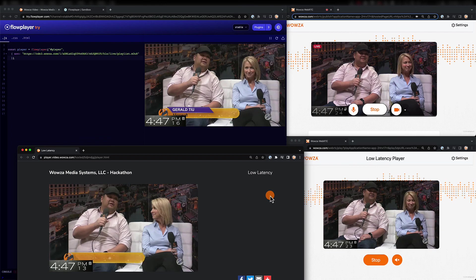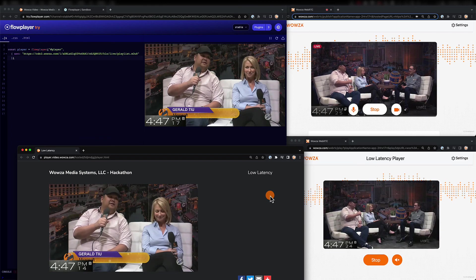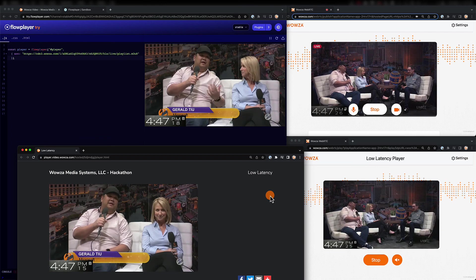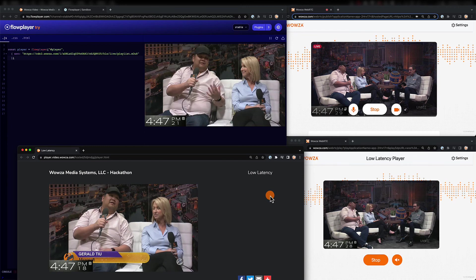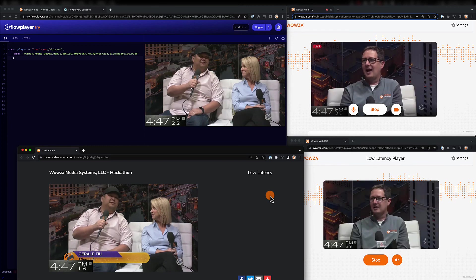Again, please do contact sales at Wowza.com if you're interested. And, well, thanks for watching, and happy streaming!